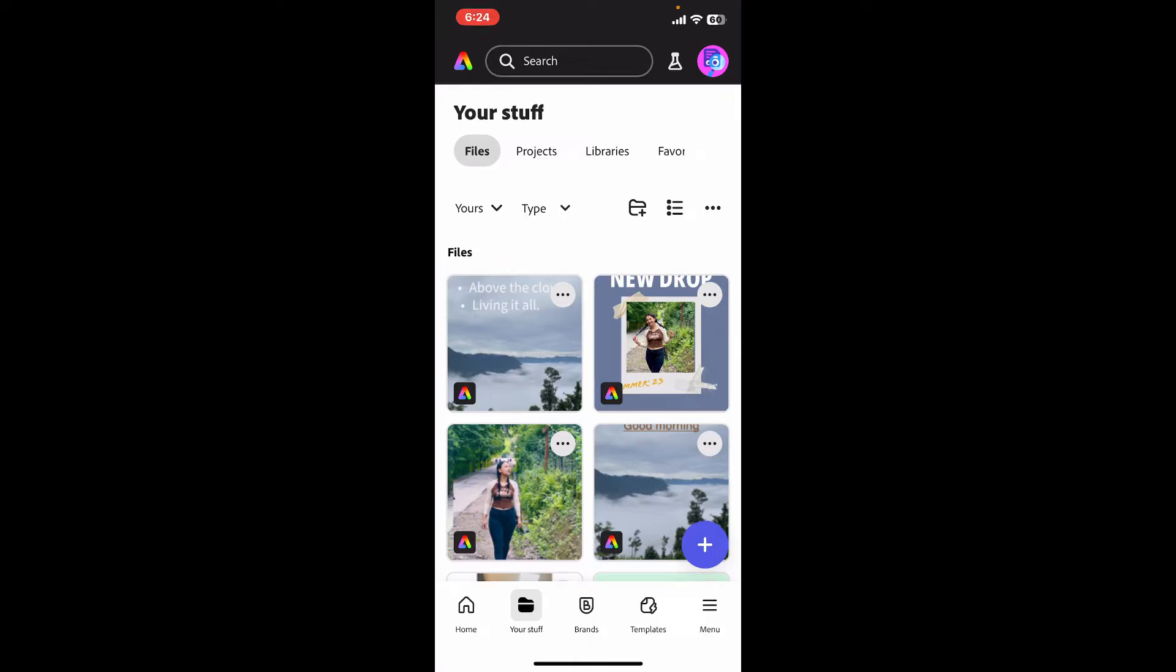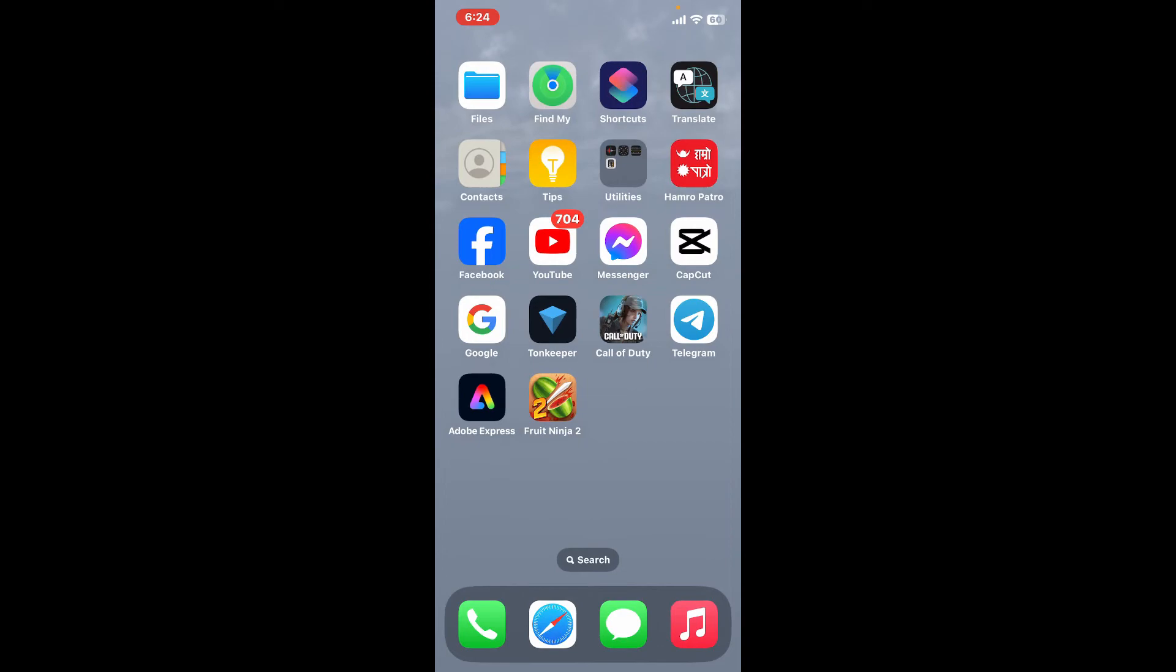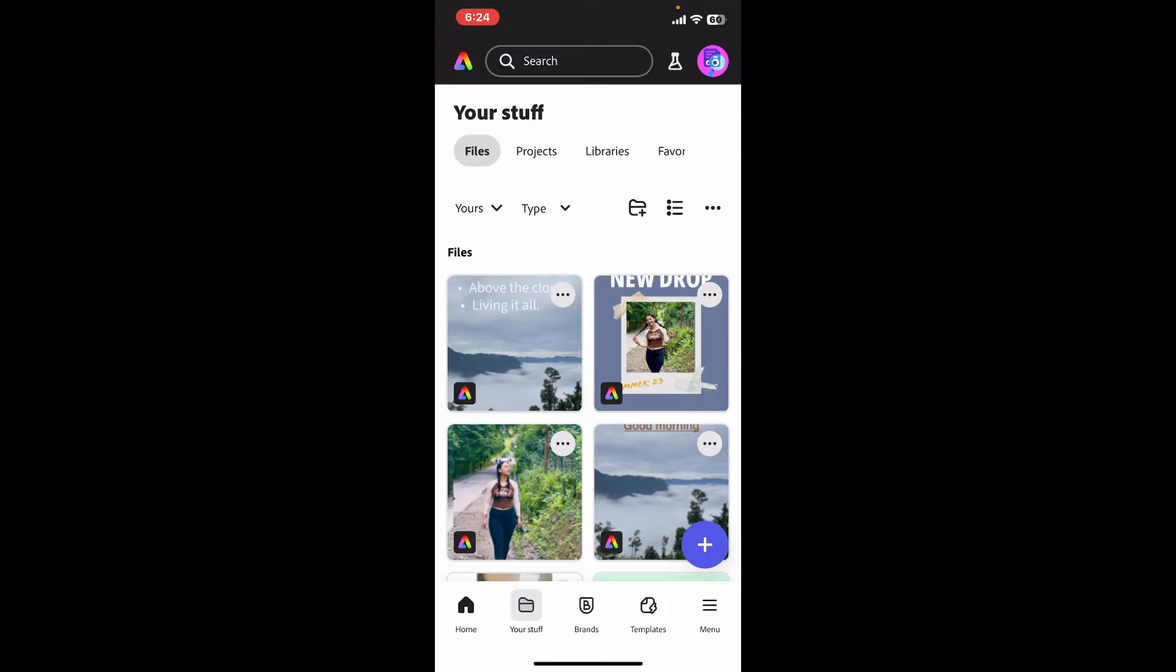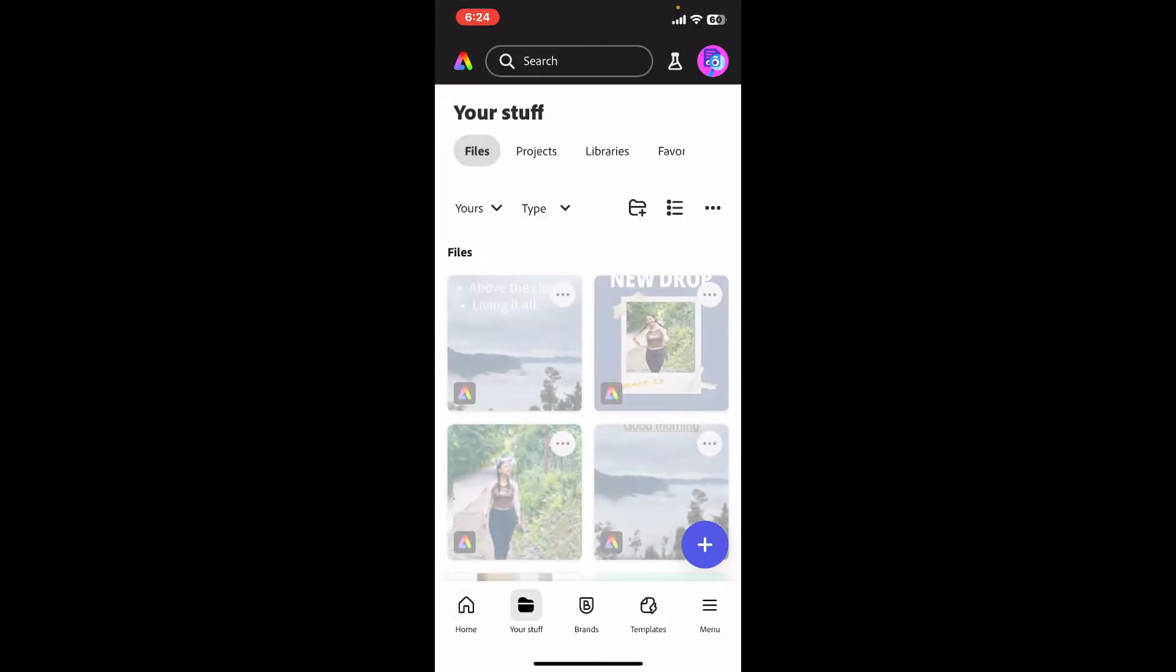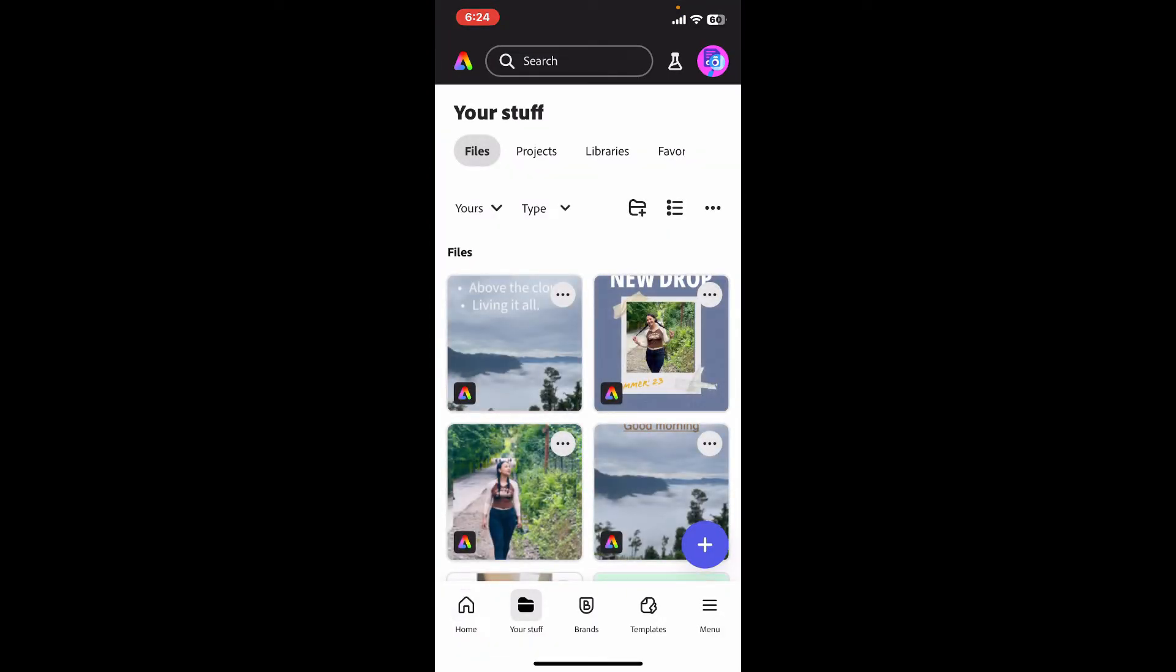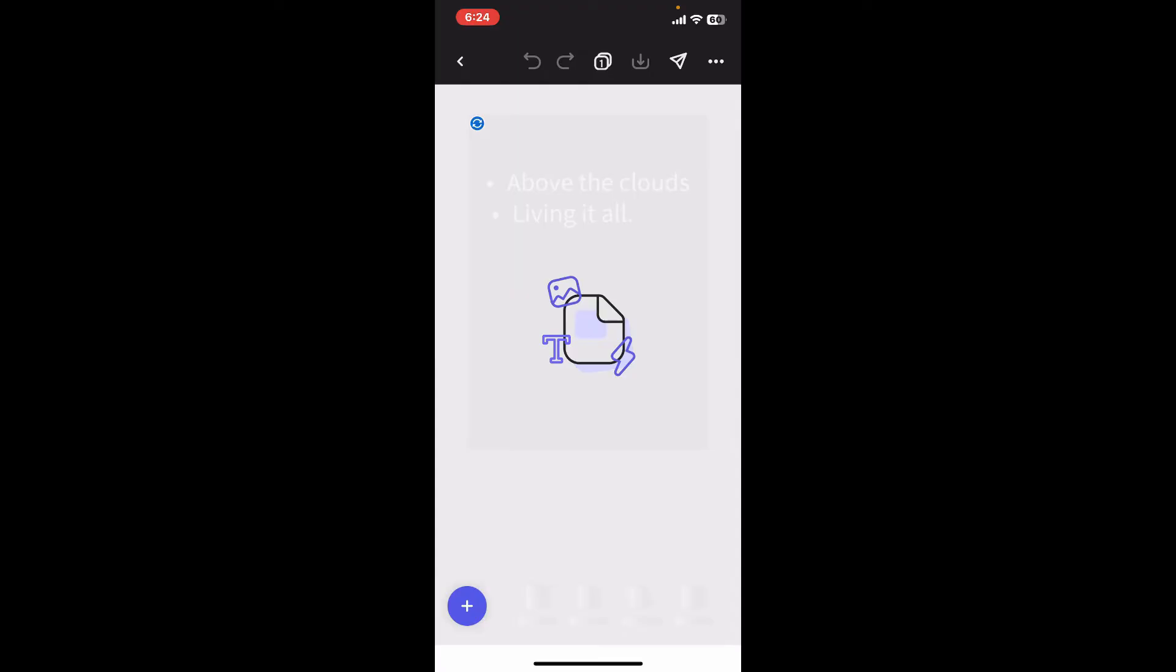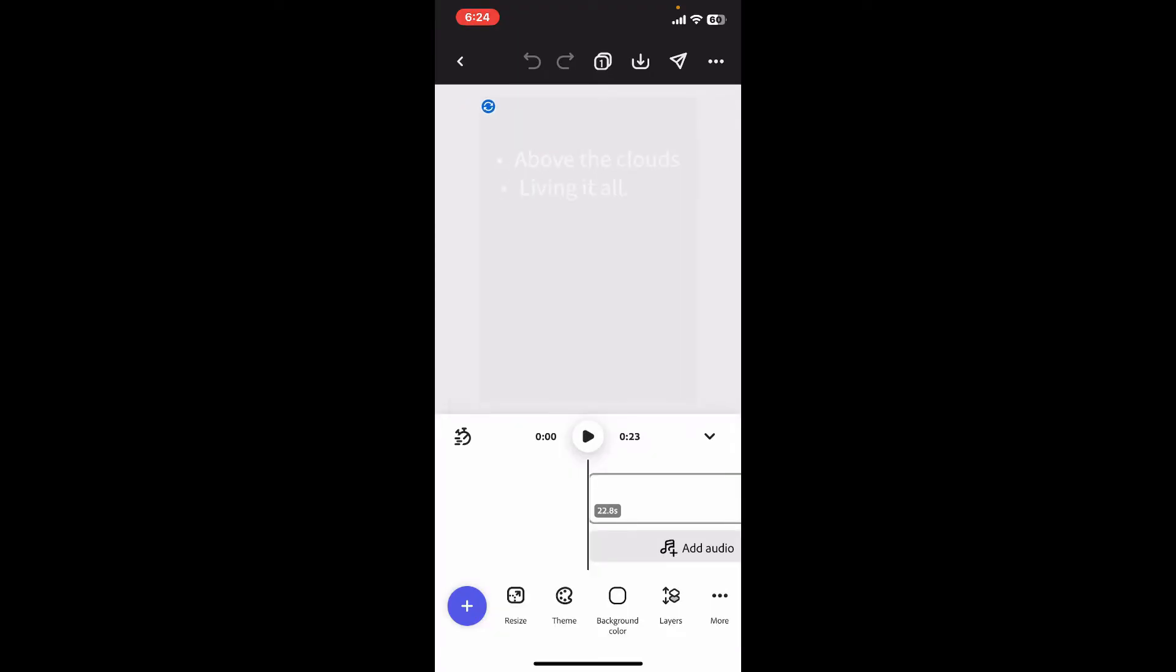So, here is how you can do it. Open up your Adobe Express application and select a project where you have a text added on it.